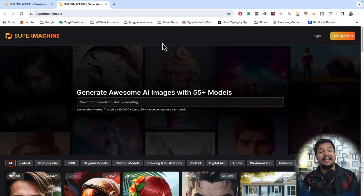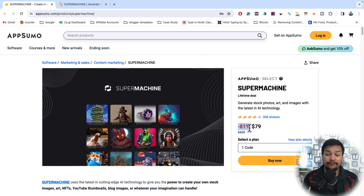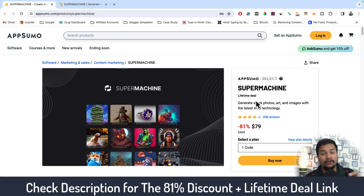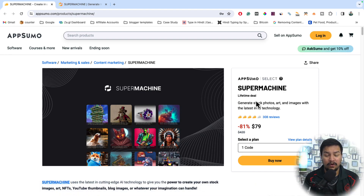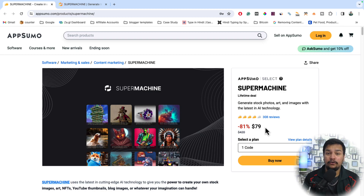SuperMachine.art is not free, but right now this amazing tool is available on AppSumo with a lifetime deal at 81% discount. You just need to pay a very small one-time amount of only $79, and after that you can use this amazing tool for the rest of your life. Here you can see the SuperMachine lifetime deal.